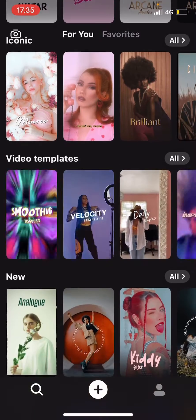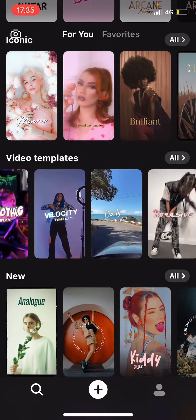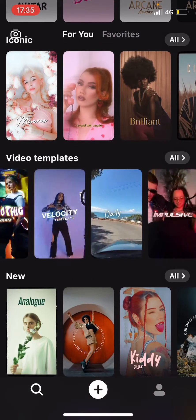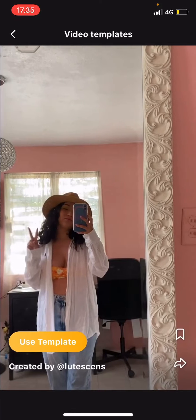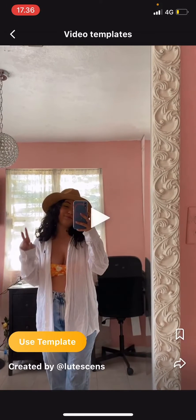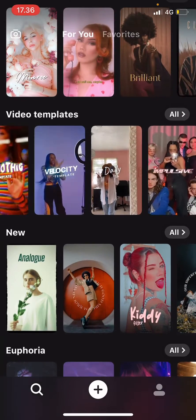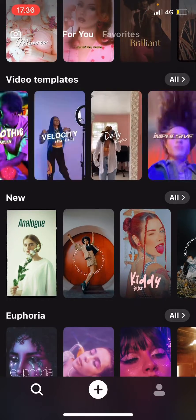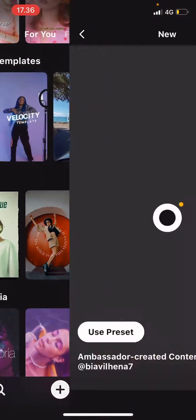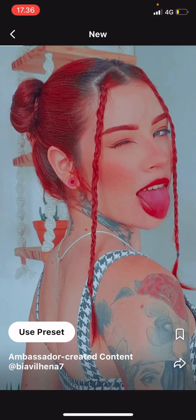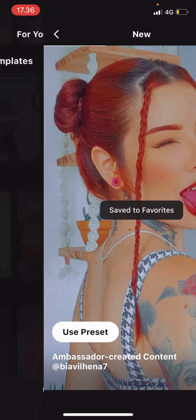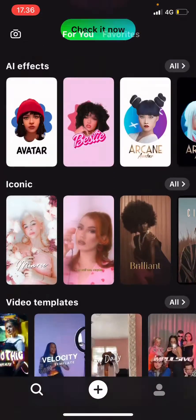For instance, if you want to save this video template, you're just going to press this bookmark button over here and it's going to be saved to your favorites. You can also do it for filters.